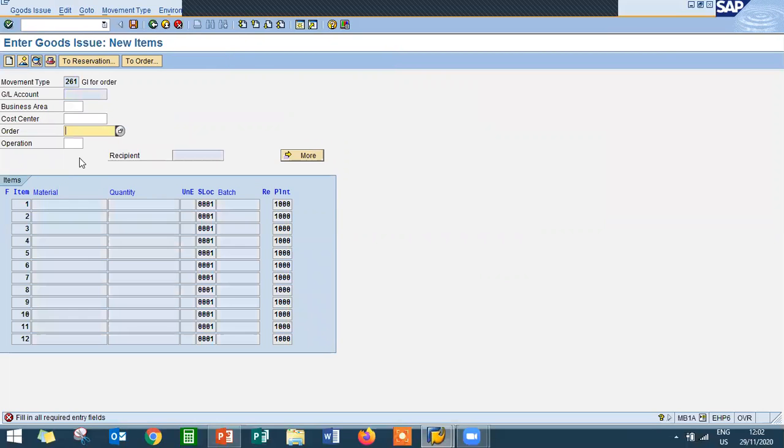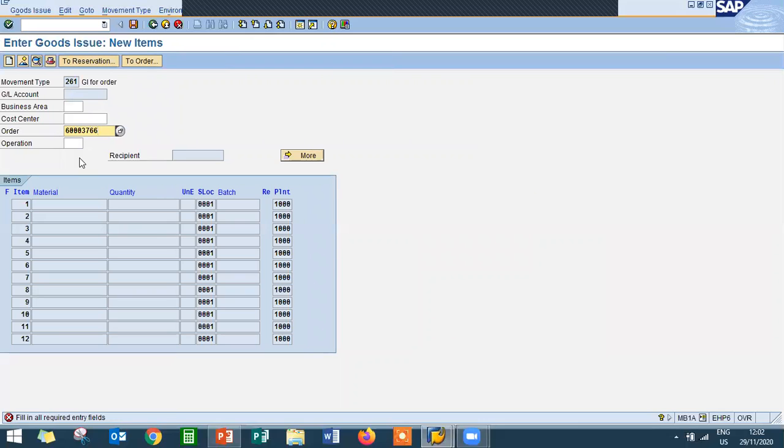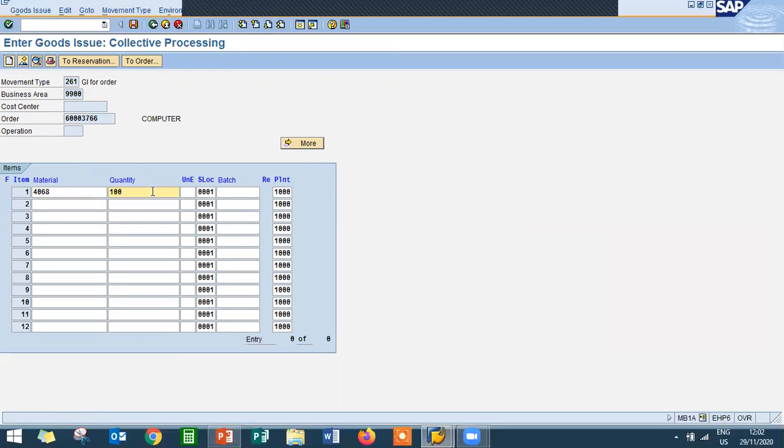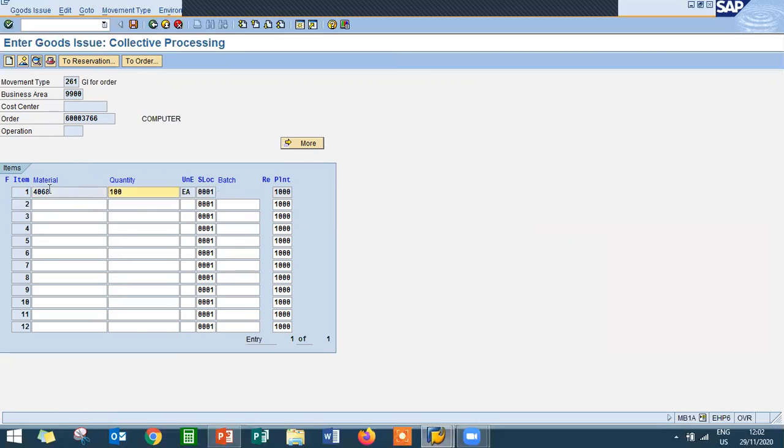Press enter. Enter the order number. 6003766 is the production order number I have created. Press enter. Enter the subcomponent material. Here subcomponent is 4068. Quantity is 100. See, I am going to issue the goods to the production order. Press enter. This is the subcomponent, 4068 is the subcomponent.